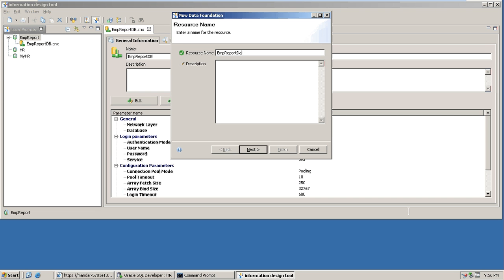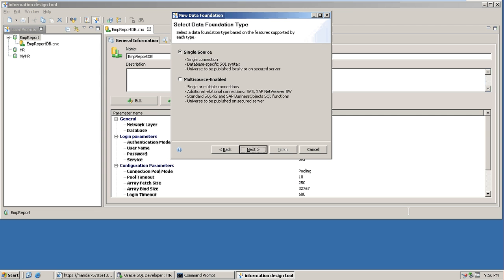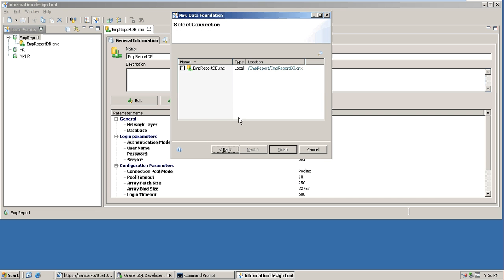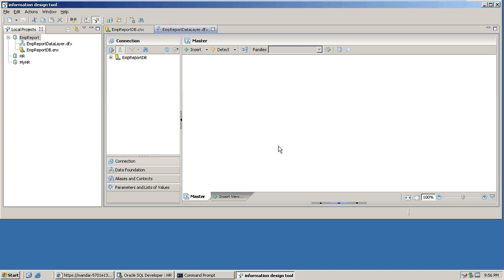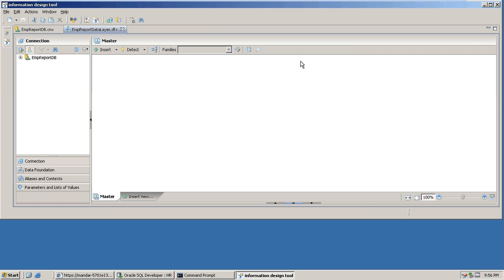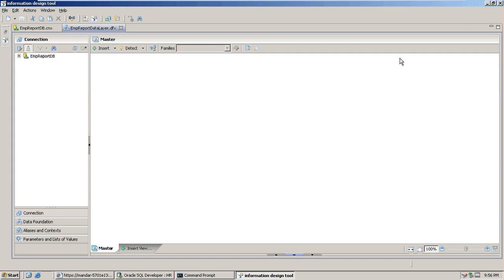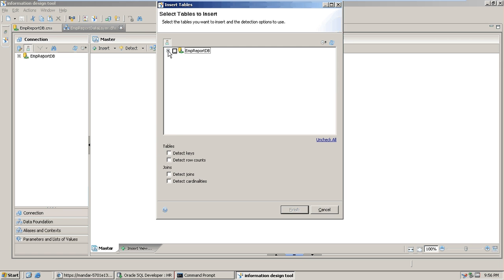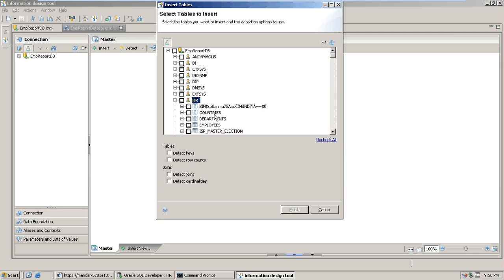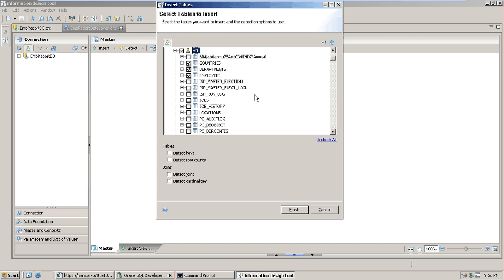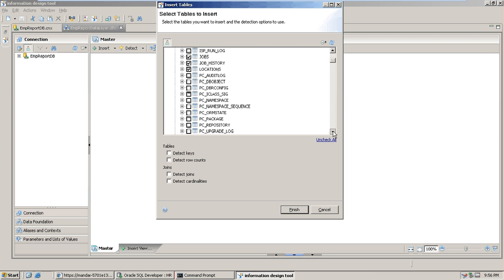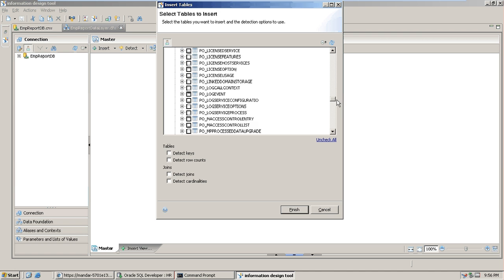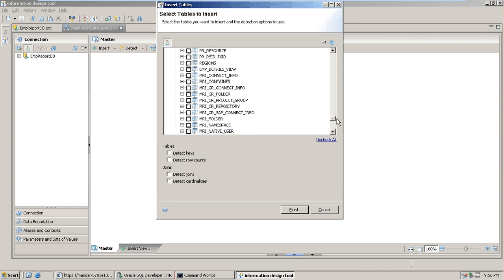We'll create the data foundation layer now, naming it employee report data layer. We'll import the respective tables from the HR schema. The tables to insert are: countries, departments, employees, jobs, job history, locations, and the seventh one is regions.